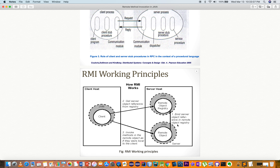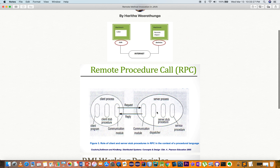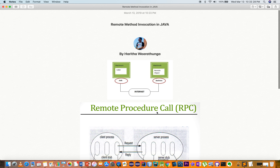If you want to make a client call, then you can use the answer on your client. If you want to implement the Remote Method Invocation, you can implement this as shown in this video.